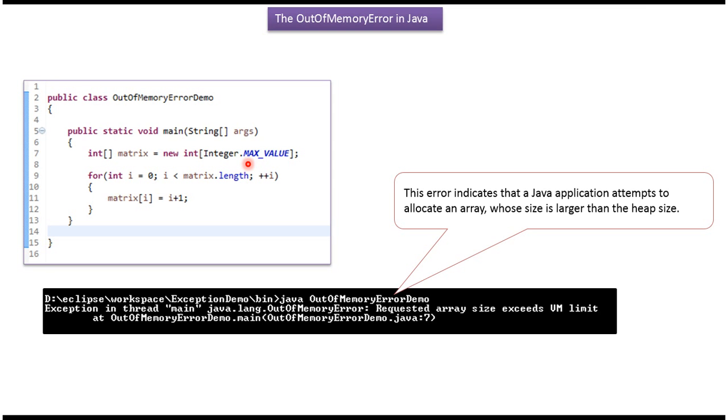So if we run this program we will get out of memory error and the reason is requested array size exceeds VM limit.